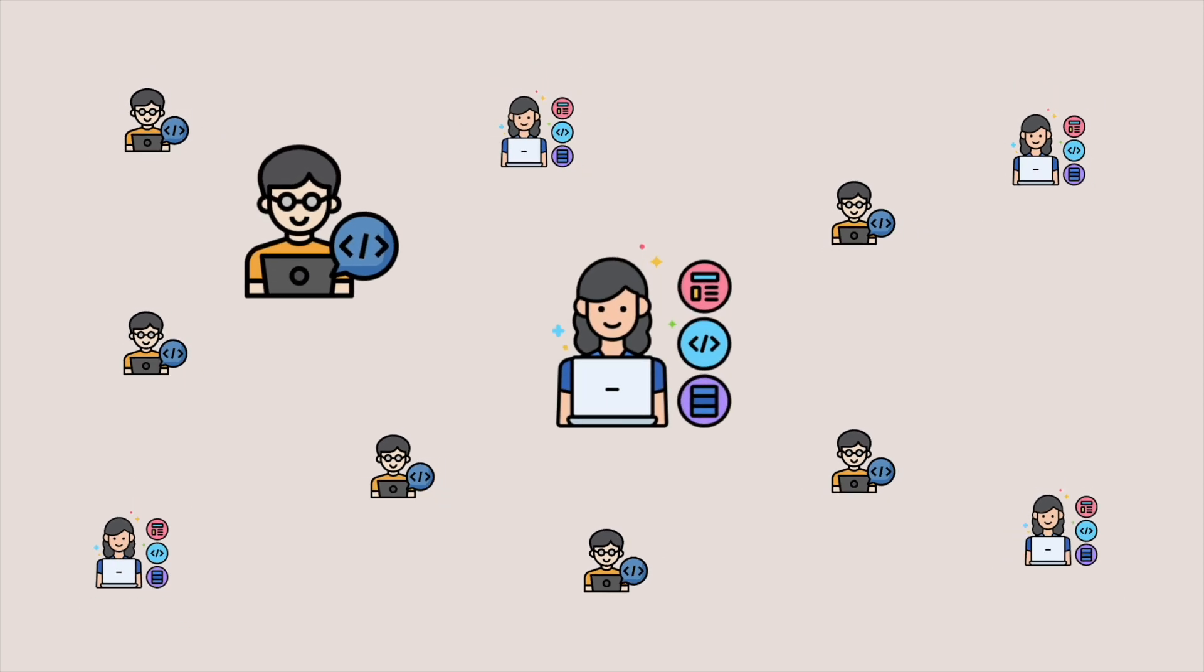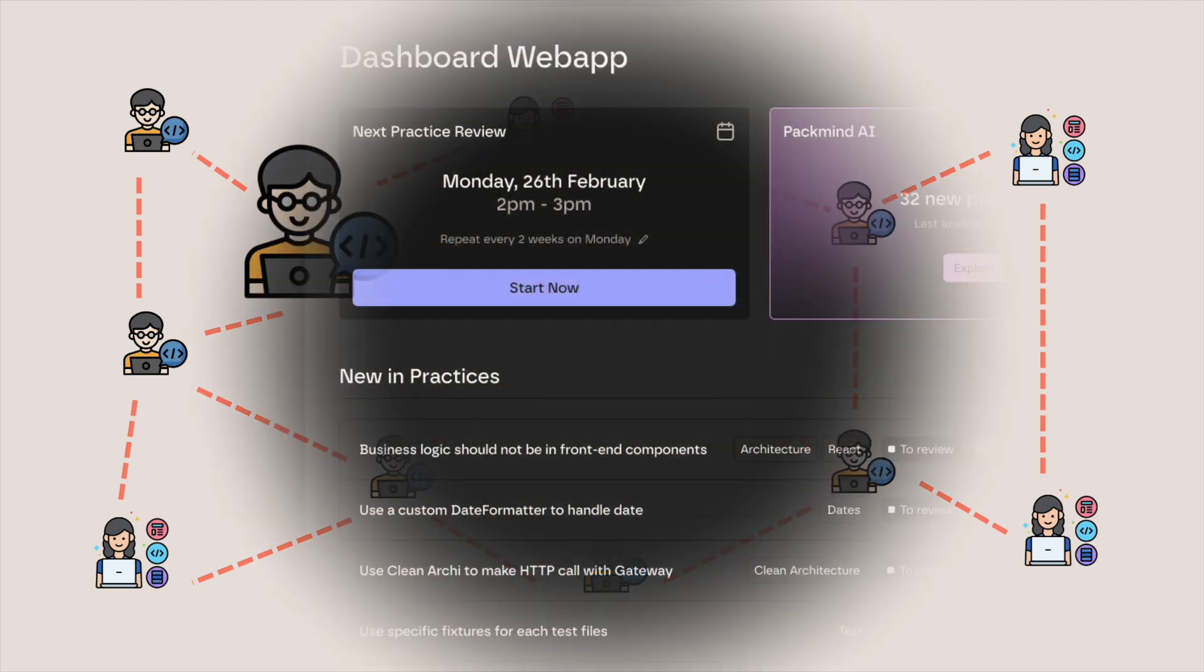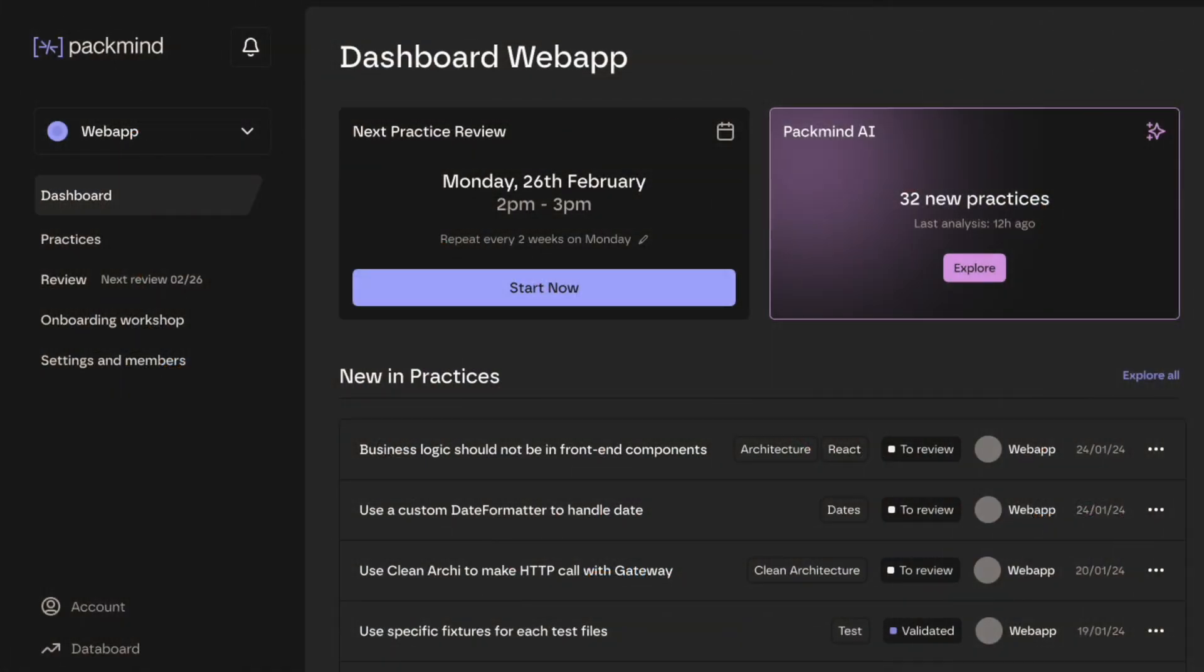Tech leads and senior developers can bring a tenfold increase in productivity. But how to share that expertise with the rest of the team? Say hello to PacMind.